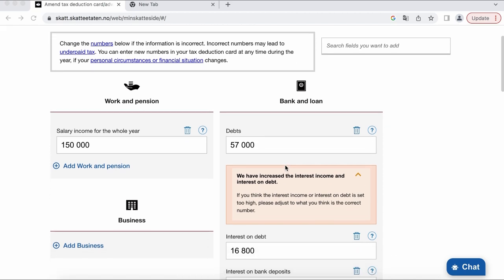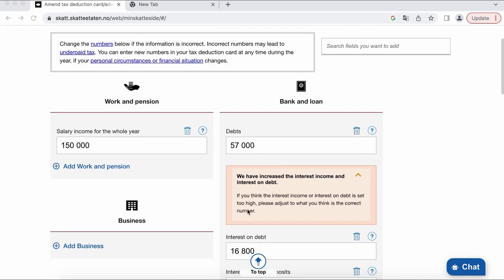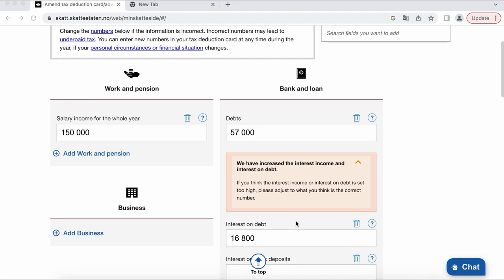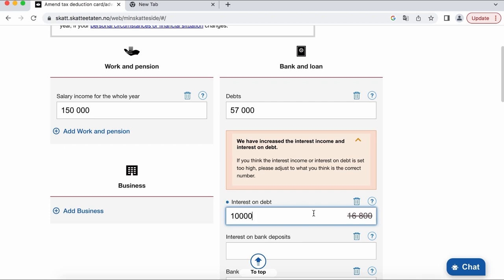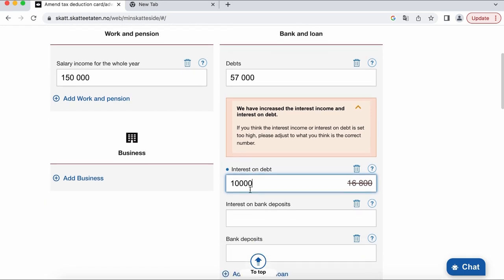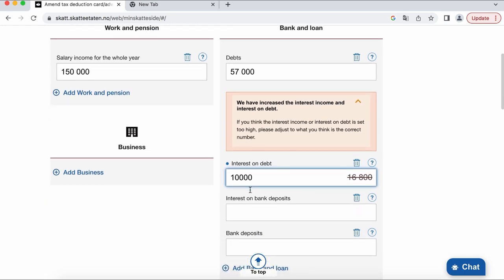And here you can add your loans and interest on the loans. This year interest set higher automatically so I advise you to check it with your bank and put the correct amount, because if amount is higher it means there's less taxes to pay, and in the final calculations next year you will need to pay back these taxes.